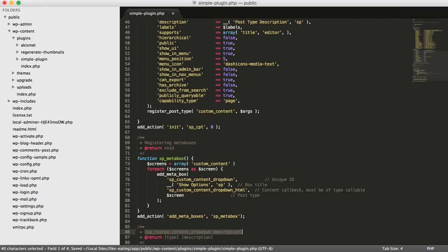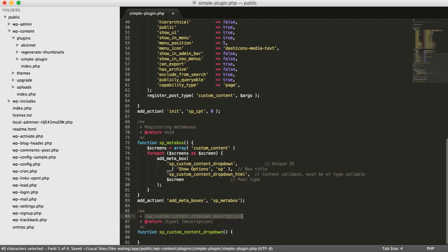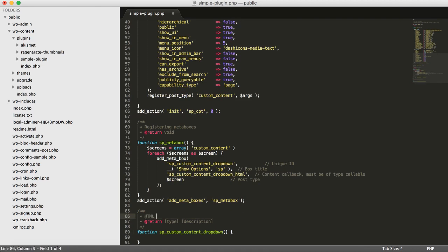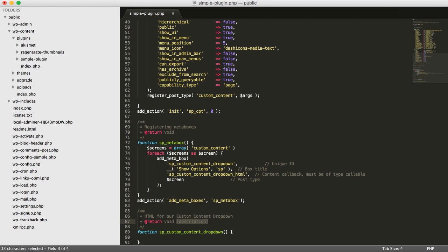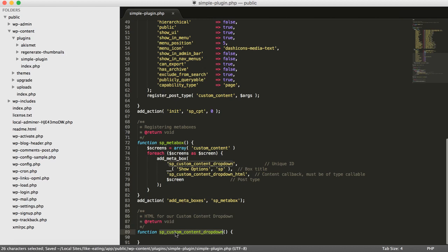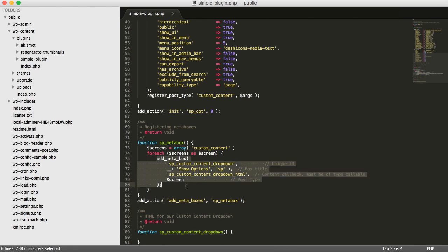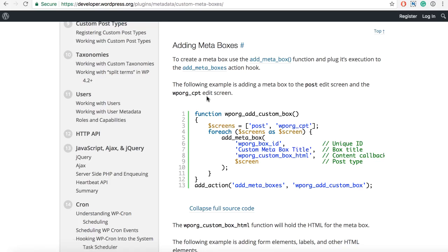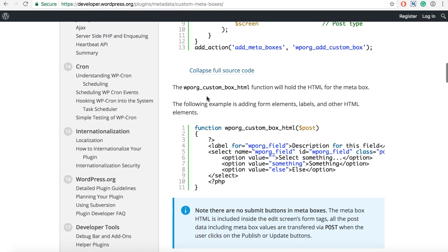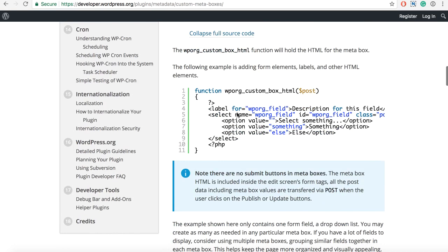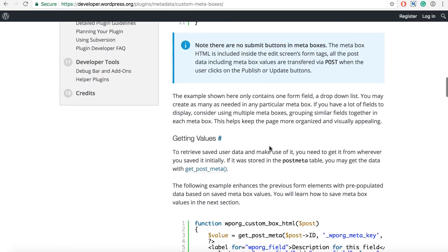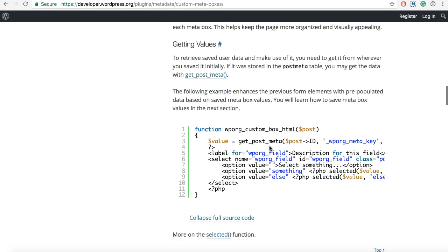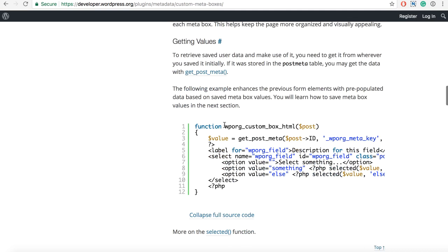And then, we can add here and just say, let's say HTML for our custom content dropdown. Now, again, it's void. Okay. And also, when adding a meta box, our function will receive some parameters that we can use. Of course, we need to know the content ID, actually the post ID for which we will save.